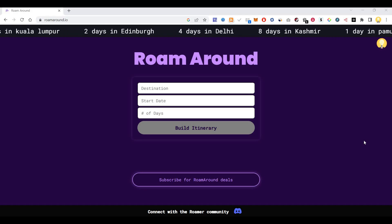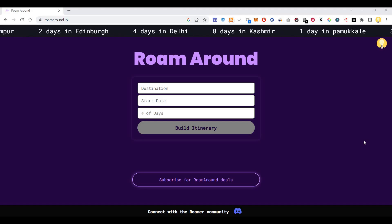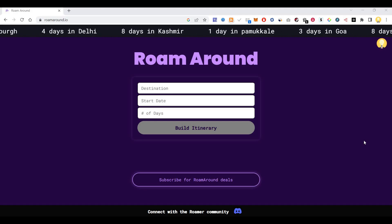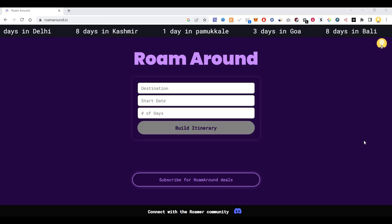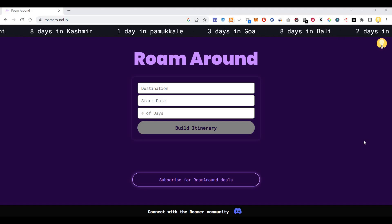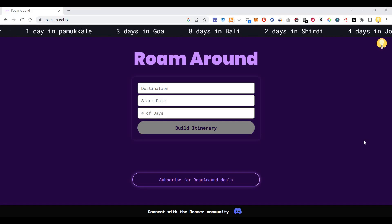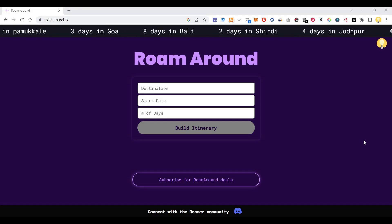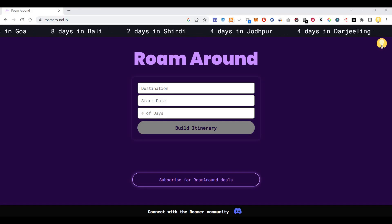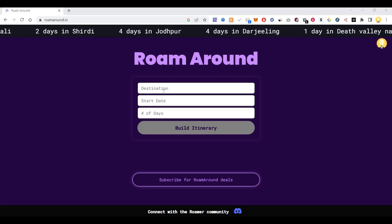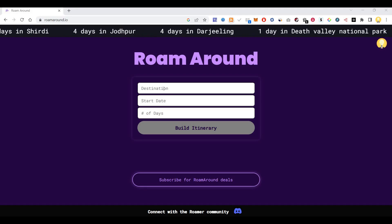Hi everyone, this is Mr. No. Today I will show you one website which is powered by ChatGPT using which you can create a travel itinerary for any location in the world. You just have to put in the destination, start date and number of dates.